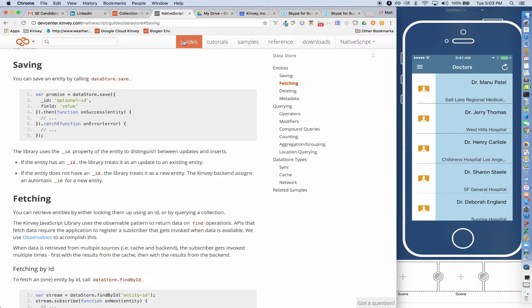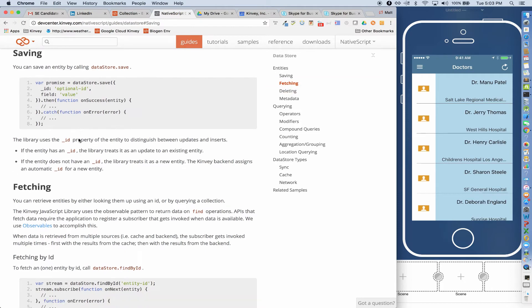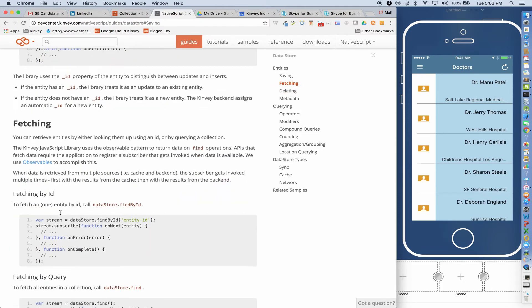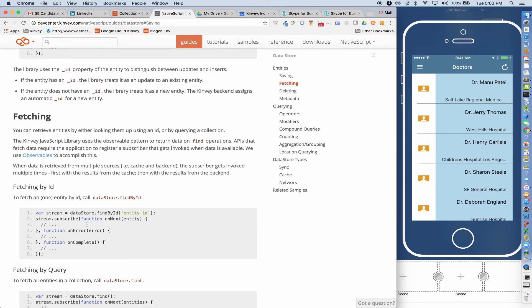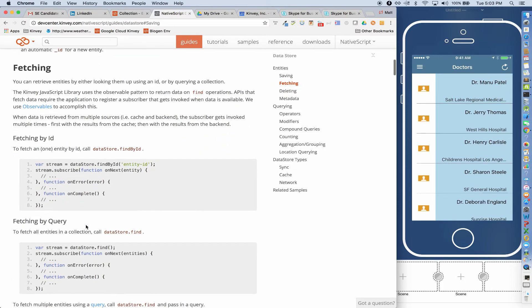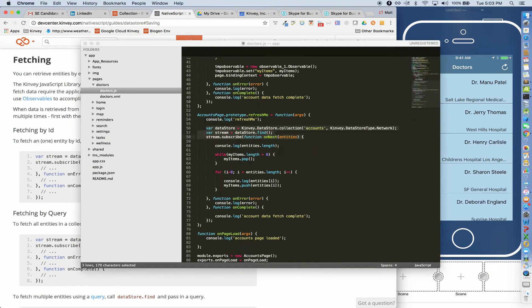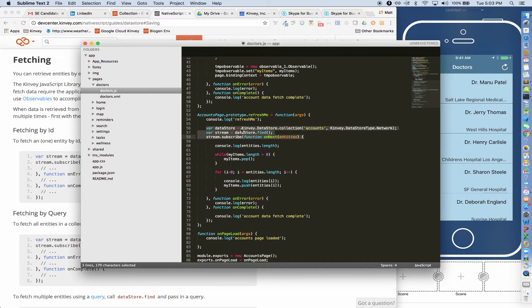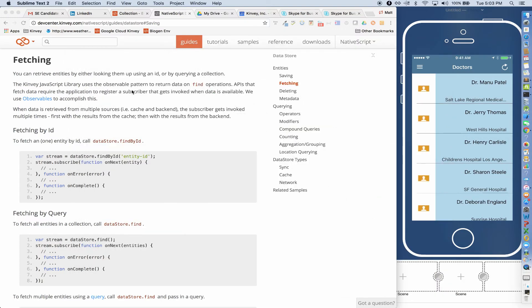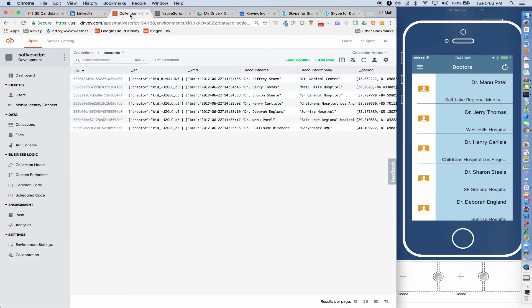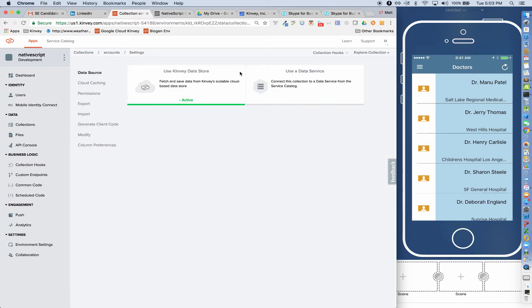So we're going to go back to our Dev Center. We're going to go to the fetching portion. So you can see we're doing a datastore.find and we're doing a stream.subscribe. If I look at my code behind, I literally just copied and pasted this code into my code behind. And so what that means now is I can go to that collection and I can go to the settings on that collection and rather than use the Kinvey Datastore, I can use a data service.